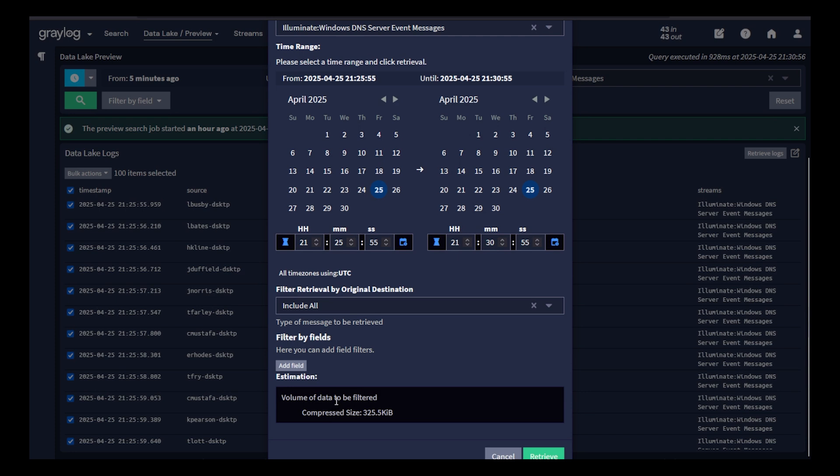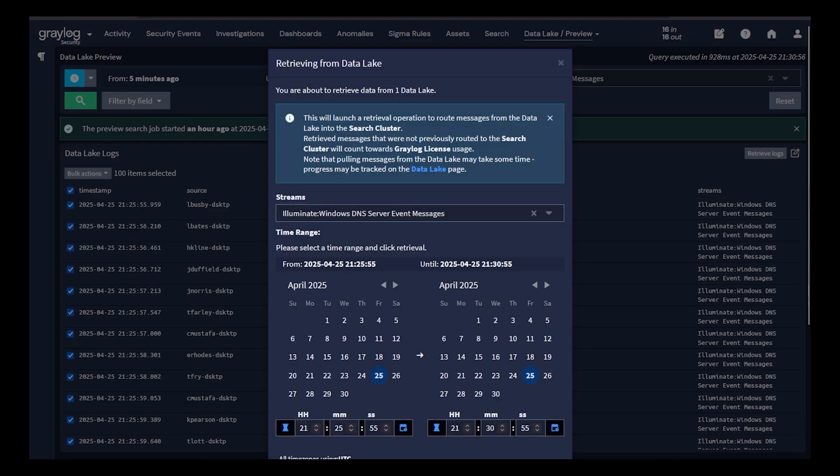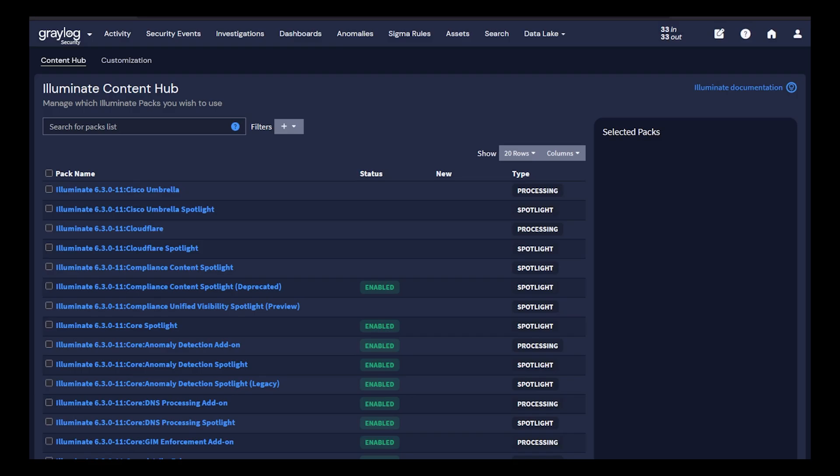And even add filters by user or other fields you might want to only pull the data in for those specific needs. Onboard your data source types easily by picking from the Greylog enabled spotlights and processing packs in the Illuminate Content Hub.